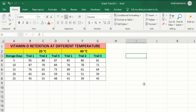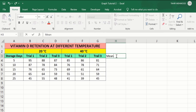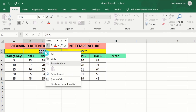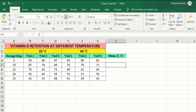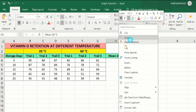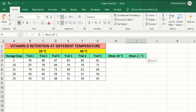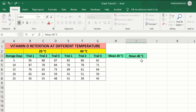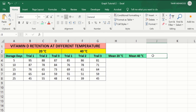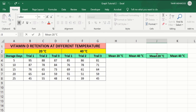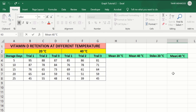Firstly, we will calculate the mean. Mean at 20 degree centigrade. I will copy this one and paste it here. The second column will be the mean at 40 degree centigrade. Similarly, I will copy these cells and paste them here. And this column will indicate the standard deviation values.